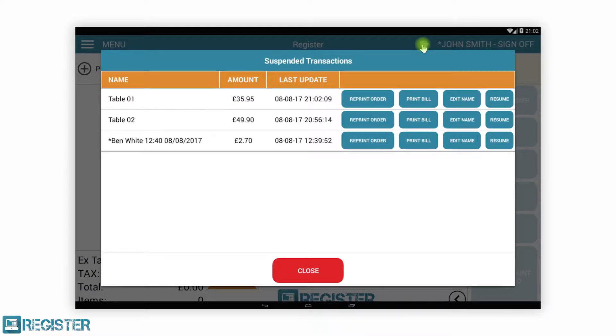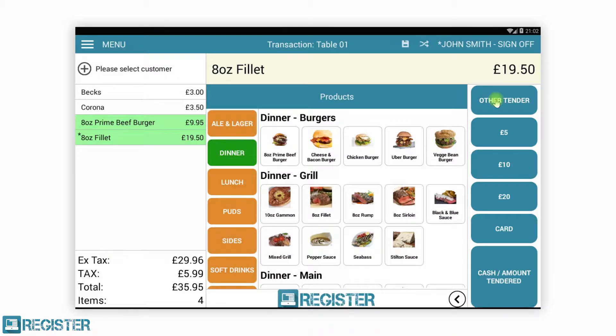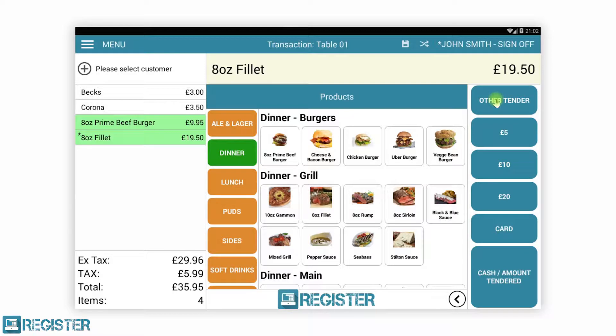You can suspend and resume transactions as many times as needed. Our customers at table one are ready to order their desserts, so we will resume table one. The items highlighted in green show which items have been previously sent to the kitchen printer — in this case, our main courses.